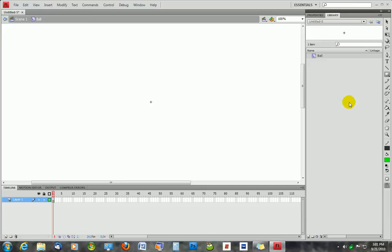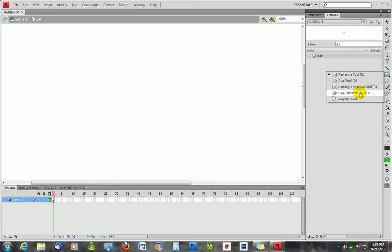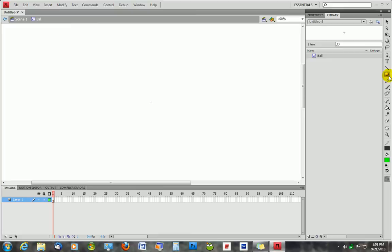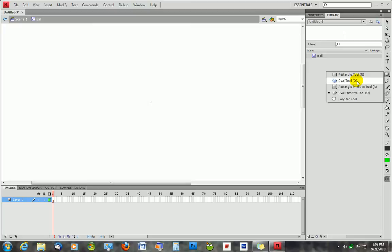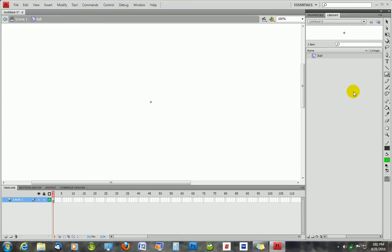To draw the ball, you have to hold down on this Rectangle Tool and select Oval Primitive Tool. The reason we're going to use the Primitive Tool and not the Oval Tool is because the Oval Tool gives you some kind of crazy outline when you draw it, and it tends to interfere with things. The Primitive Tool, on the other hand, doesn't do that, which is why I like to use it.